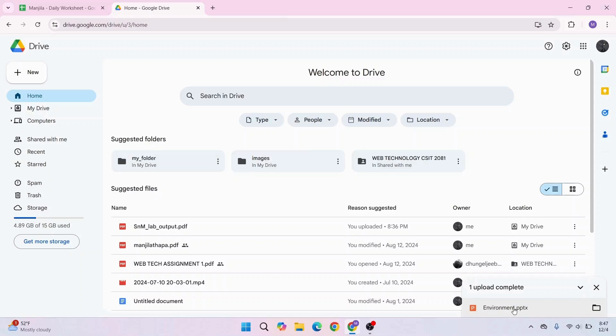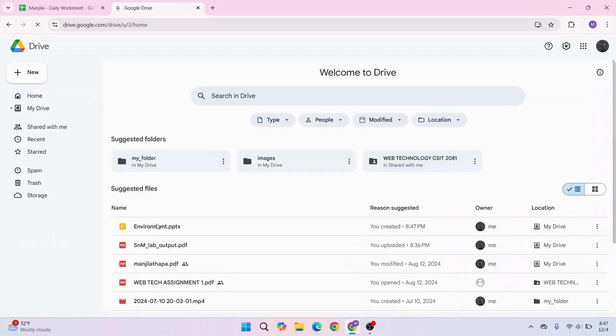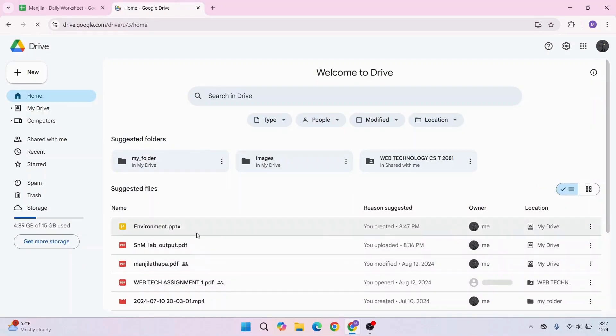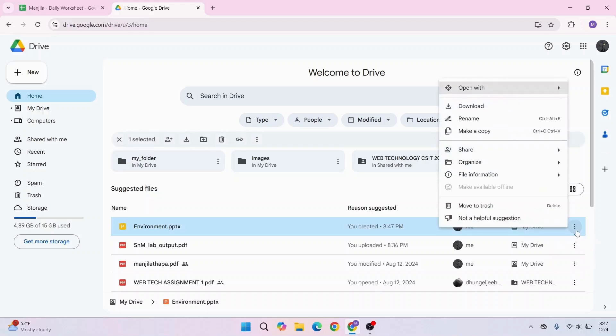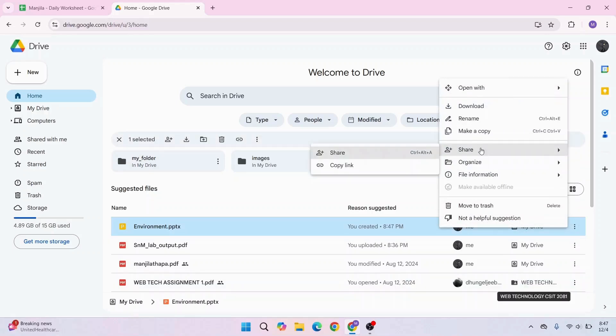Now the file is being uploaded. Once the upload is complete, you can refresh your Google Drive. Here is the file. Now if you would like to share this as a link, navigate to the file and click on the three dots icon. From this menu, go to Share and click on it.